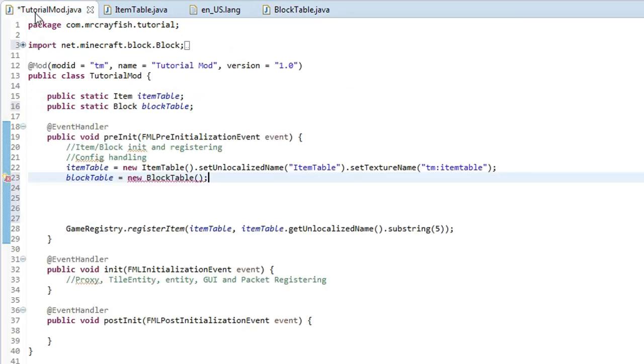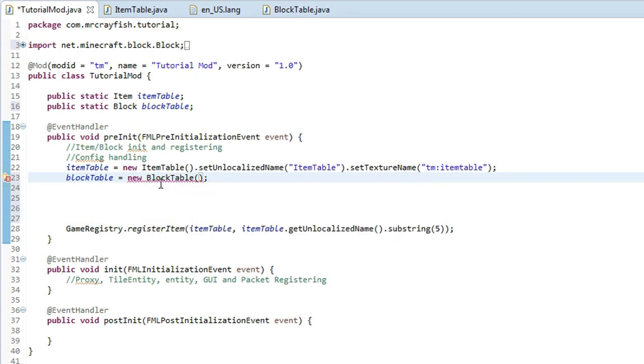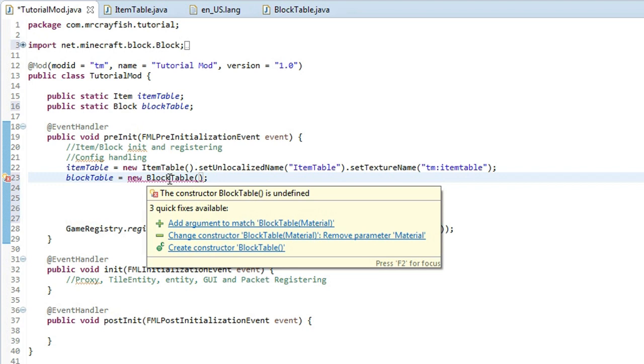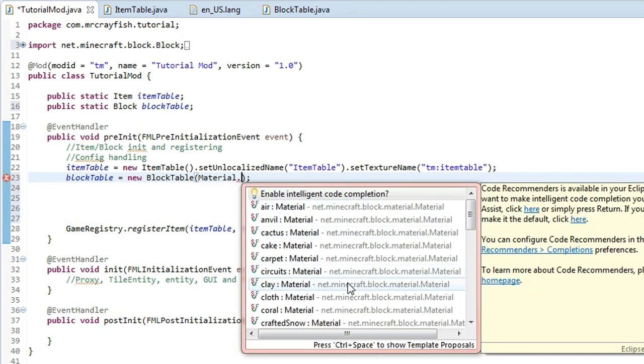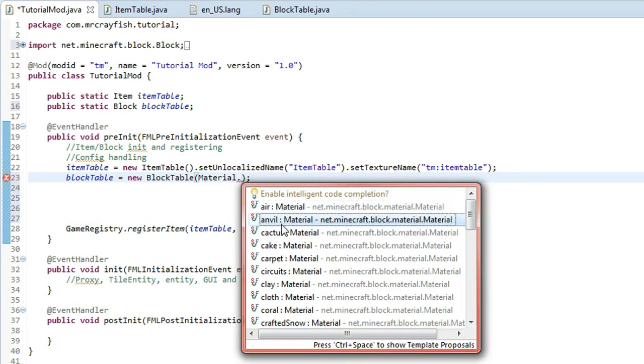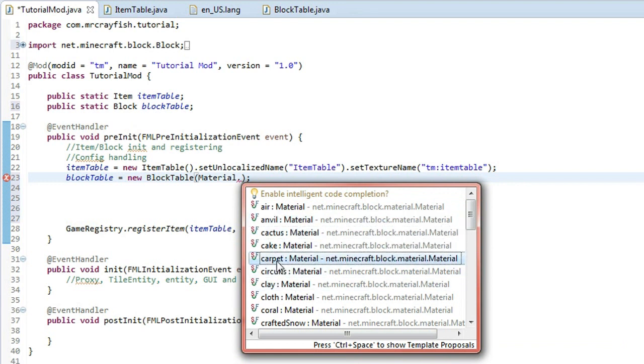Then come back to our mod class and what we've got to do now is we've actually got to add an argument into this block table here. So inside the brackets there you want to type in material and then you want to choose the material that you want. So you've got a lot of choices here. So air, anvil, cactus, cake, carpet.